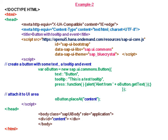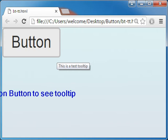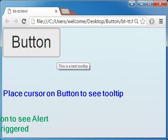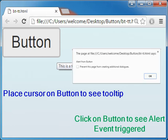We attach this button to the div element. Place the cursor on the button to see the tooltip, and click on the button to see the alert — that is, the event is triggered.